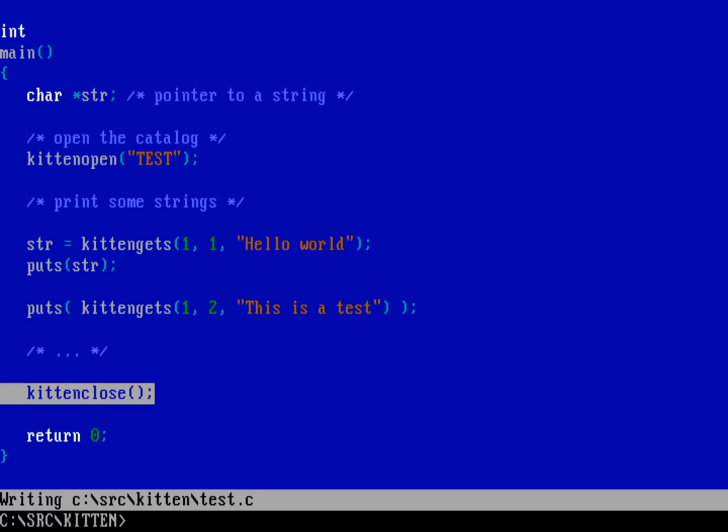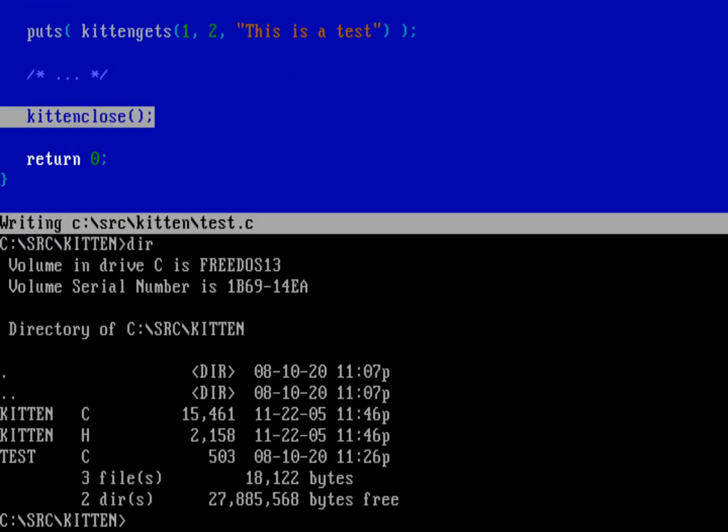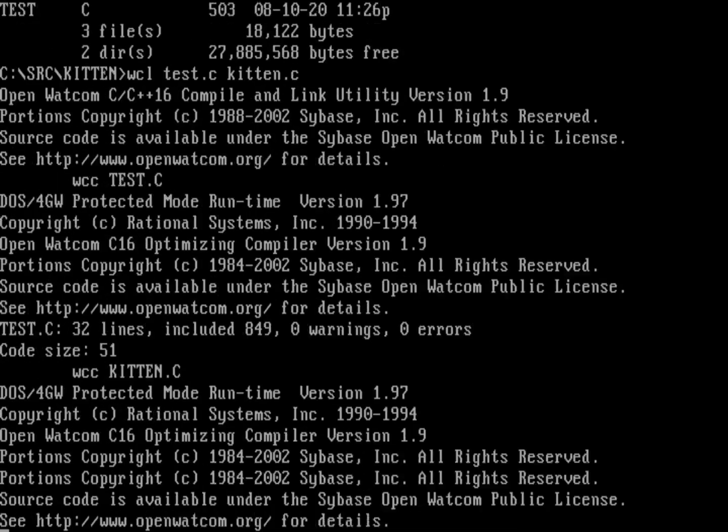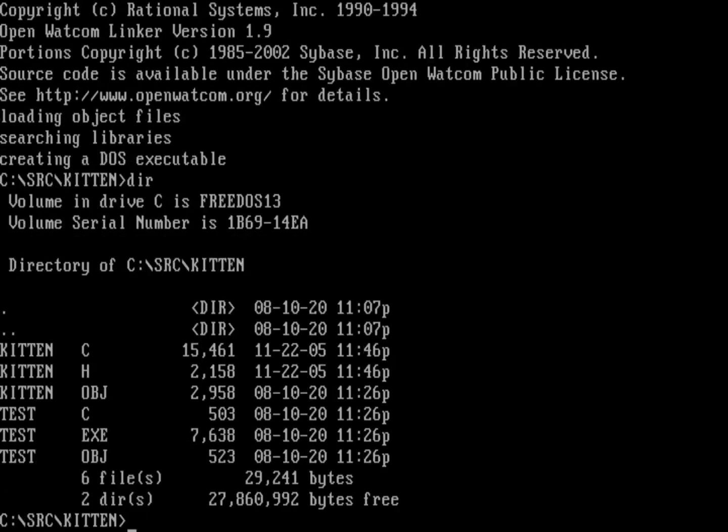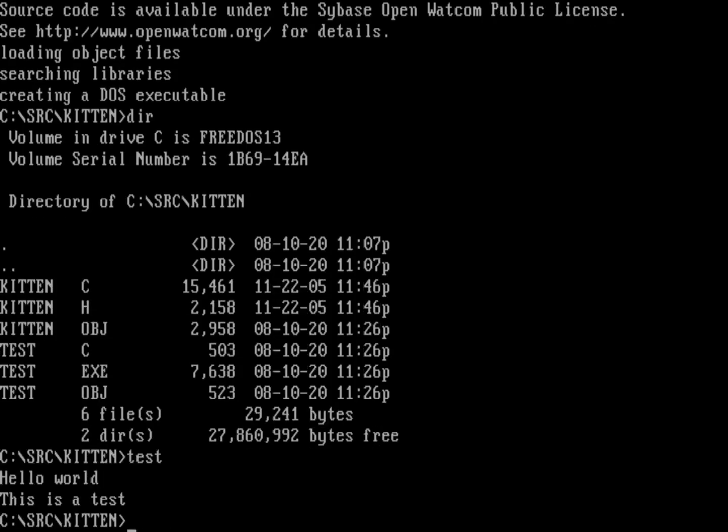That's all there is to printing strings. We're going to save and quit. Let's compile it. Let's do watcom compiler and linker on test.c, but also we'll compile kitten.c at the same time. And so there it is. I'm not seeing any warnings or errors, which is a good sign. We've got a test.exe. Now, if we just run that test.exe, it's going to print out my default strings. There is no message catalog for it to pull from.